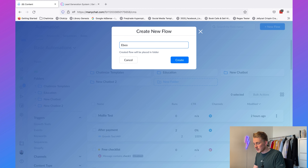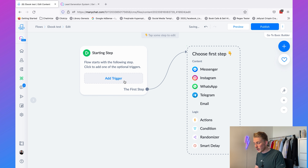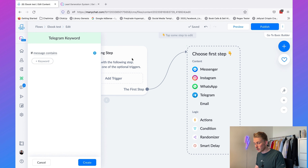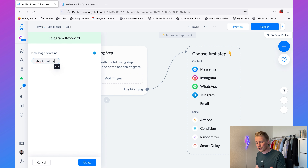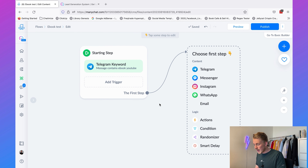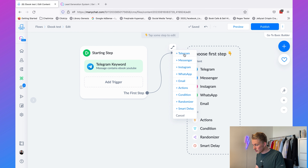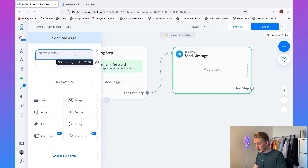I'll create a new flow and call it 'eBook Test', then click 'Create'. Add the trigger like before — choose Telegram, choose the Telegram keyword, and set the message to contain 'eBook YouTube'. I'm using 'eBook YouTube' because I already have an eBook flow in my chatbot and don't want it to interfere. Click 'Create', then select Telegram and ask 'What is your email address?'